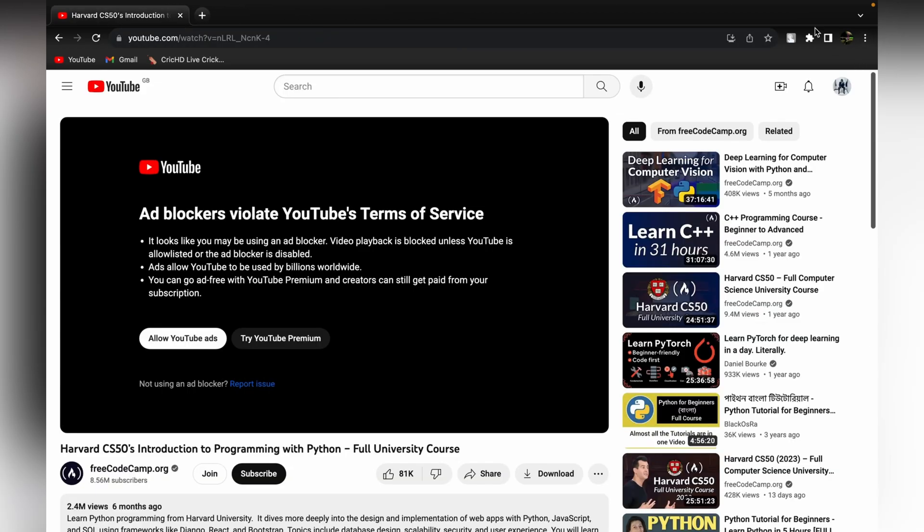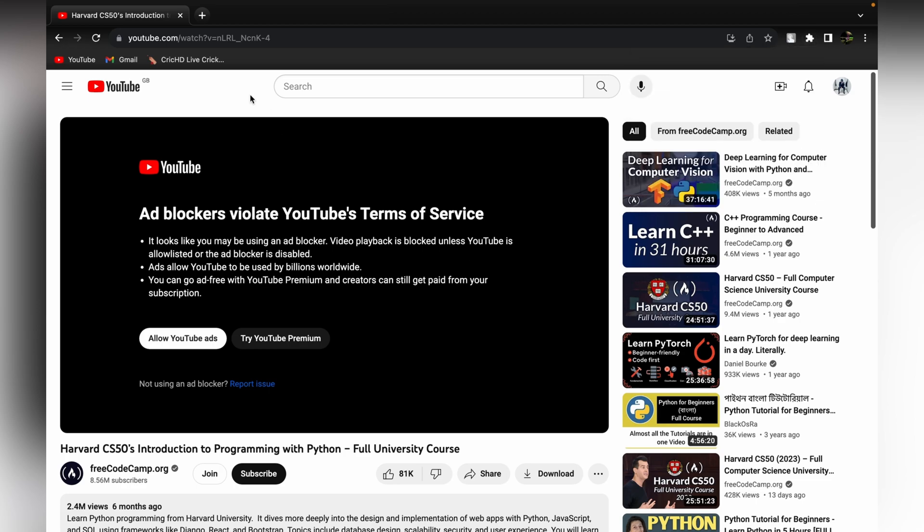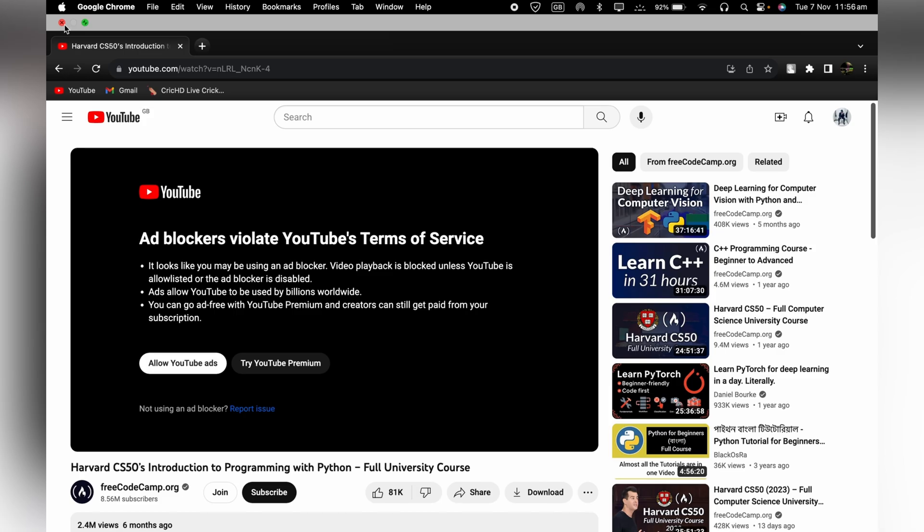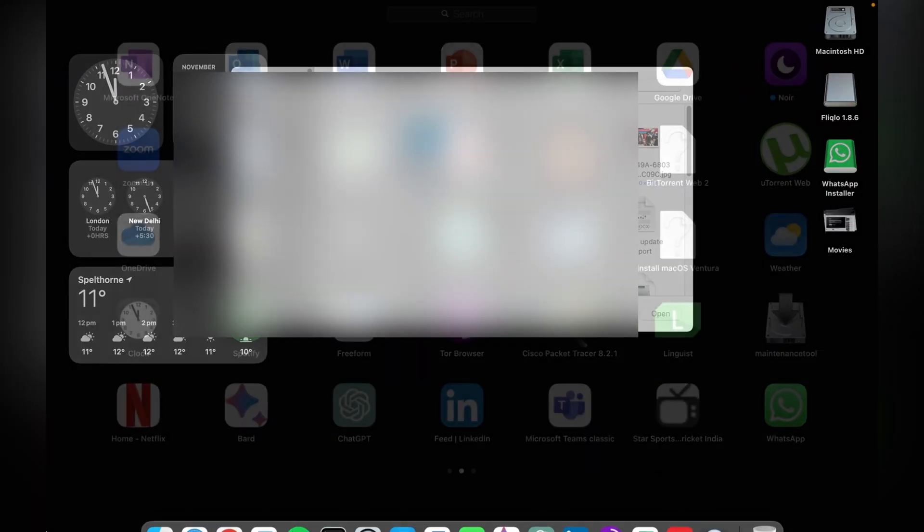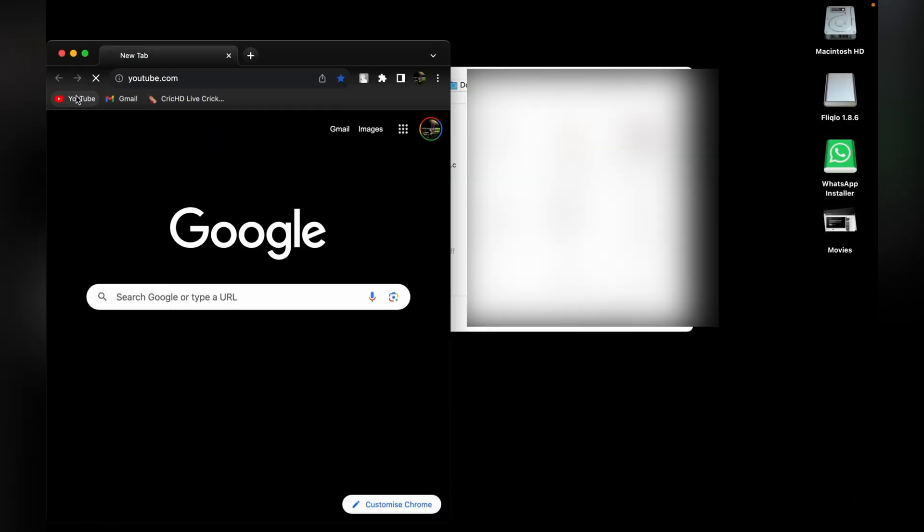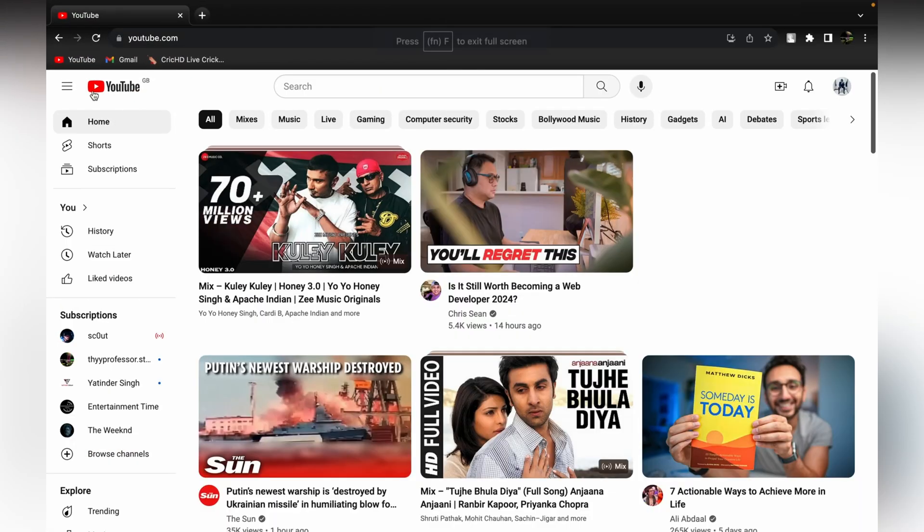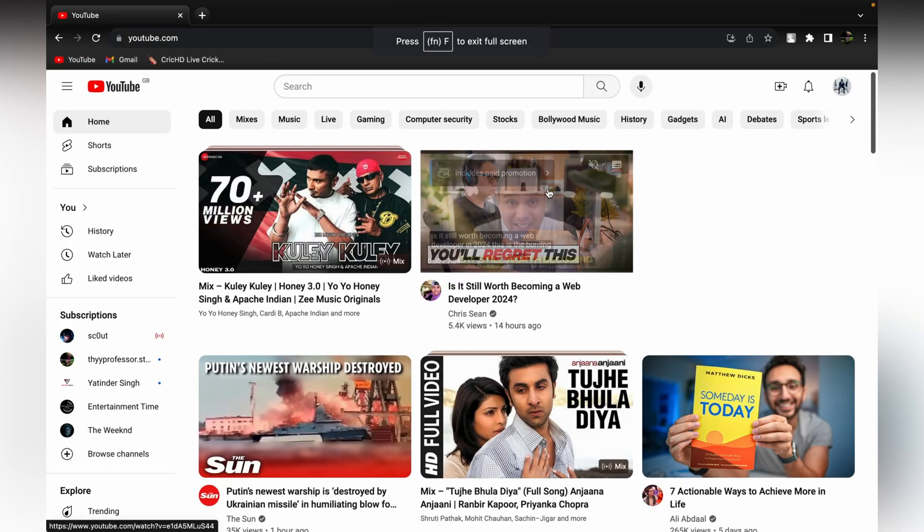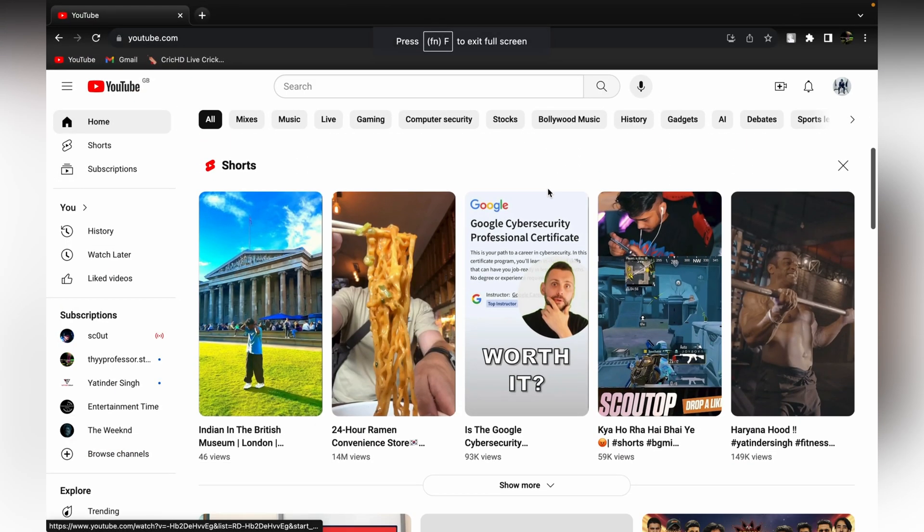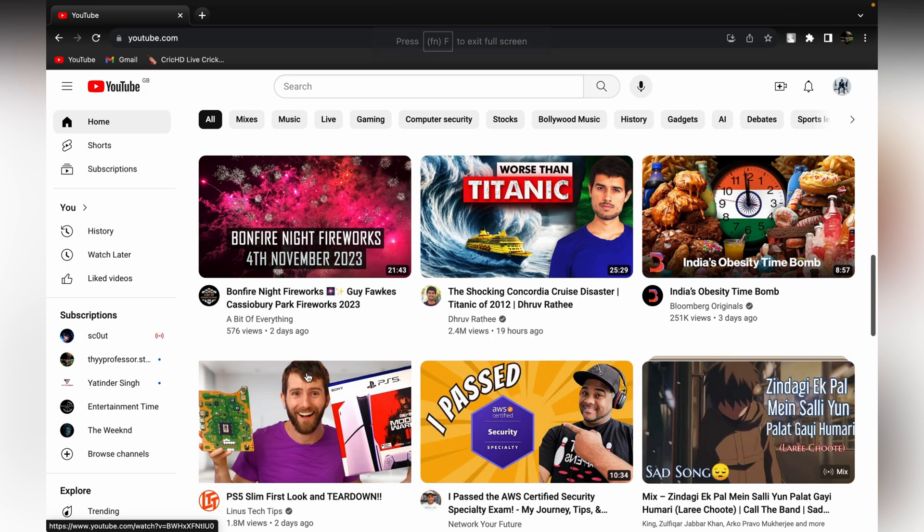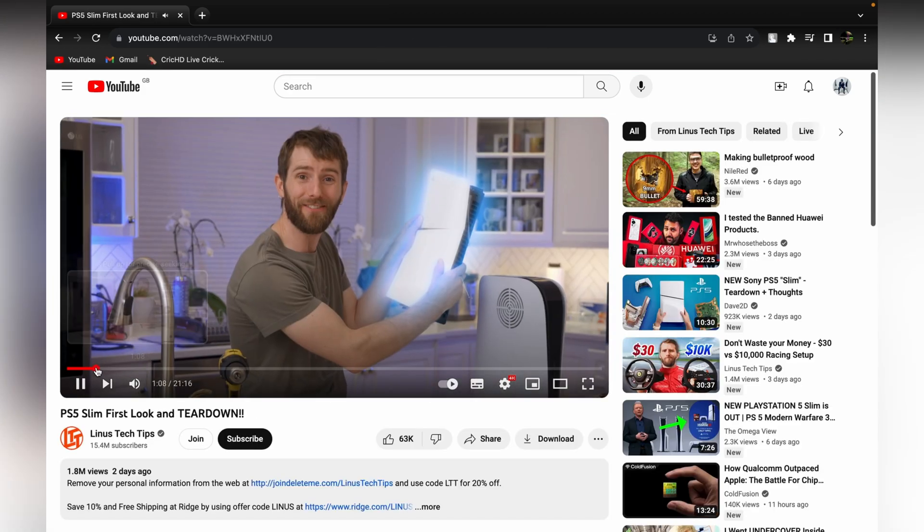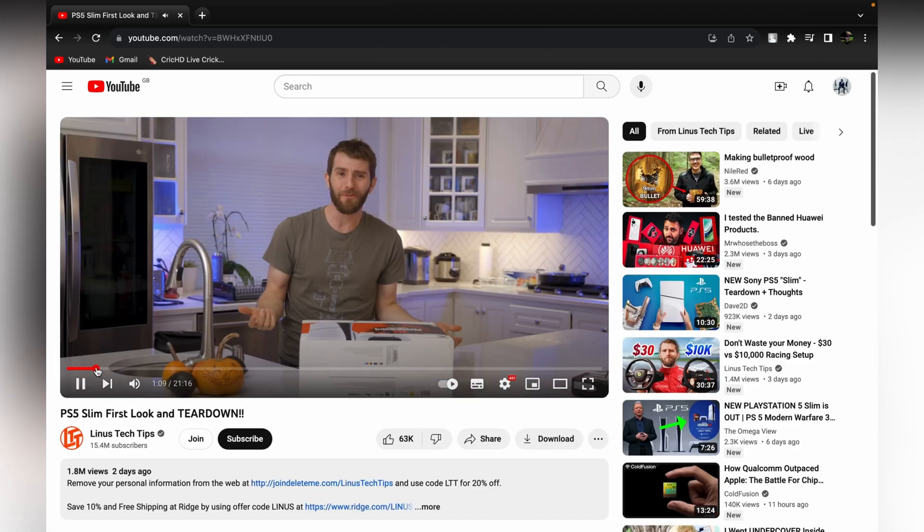You can see your extension is working. You need to close this browser and open it again. Go to YouTube, open it, and you can play any video whatever you want. I don't think you'll get any ads or something. You're ready to go.